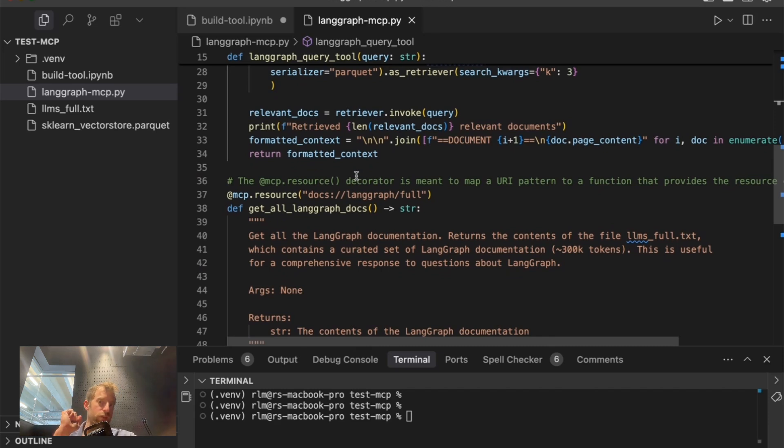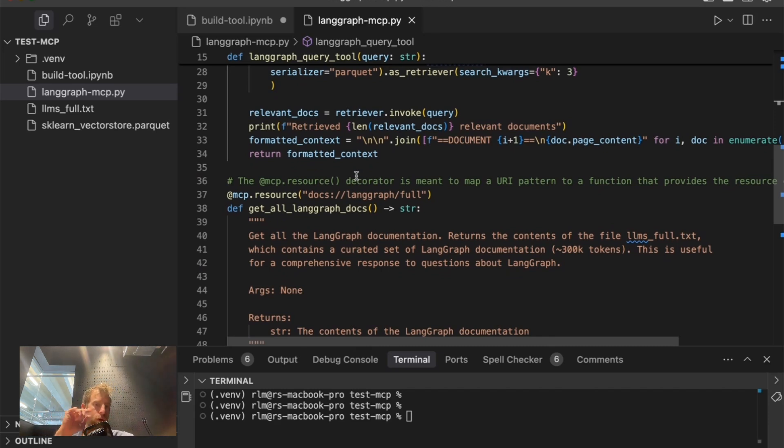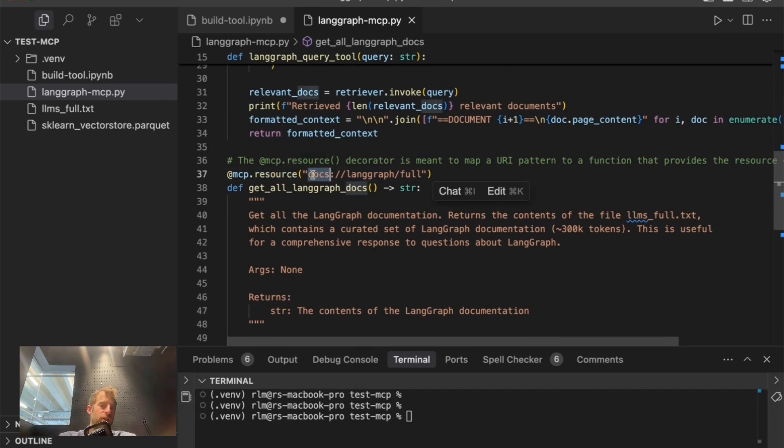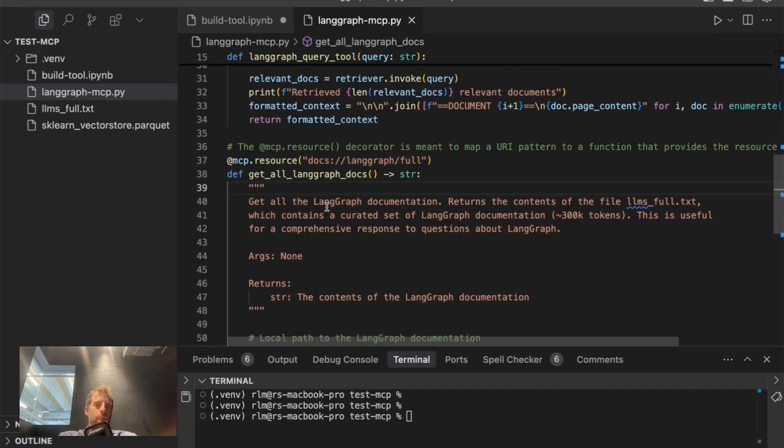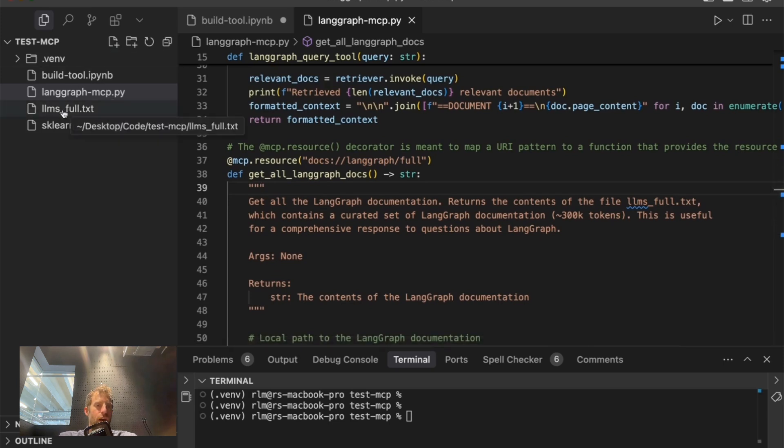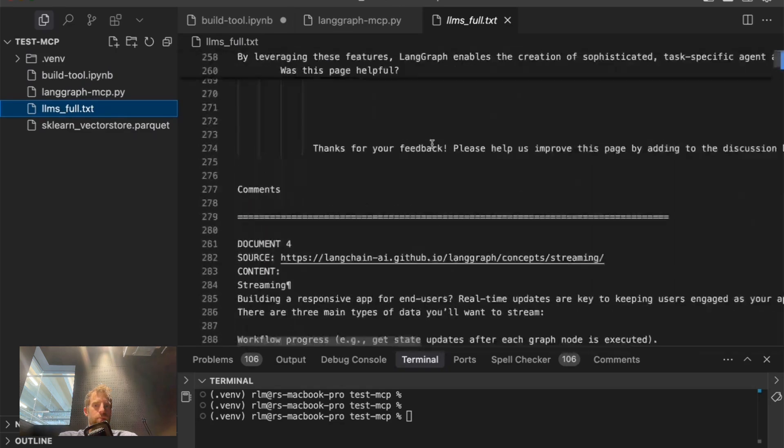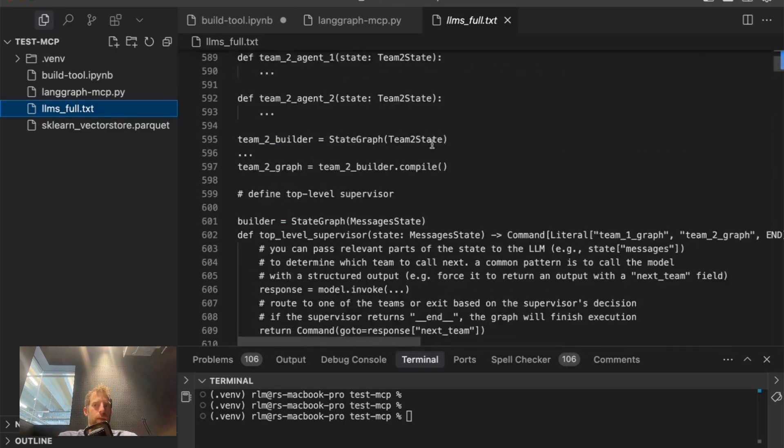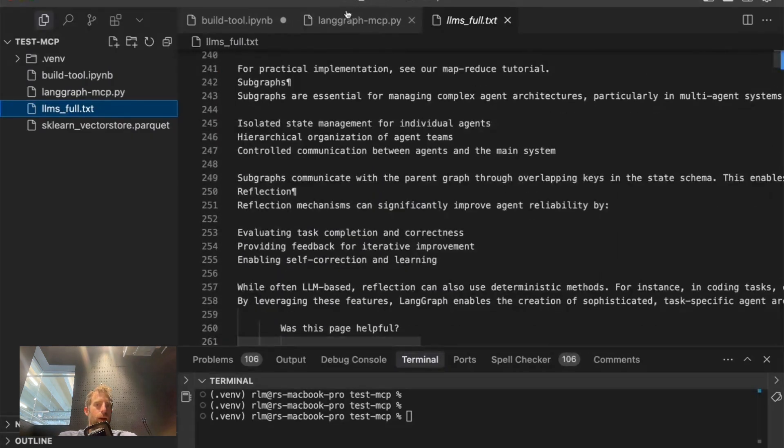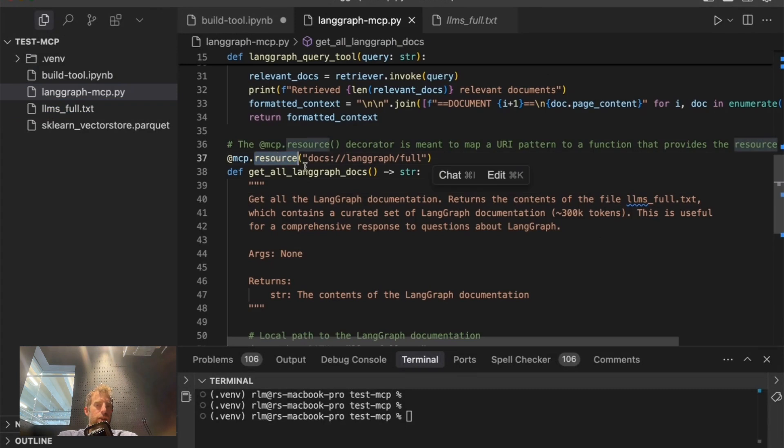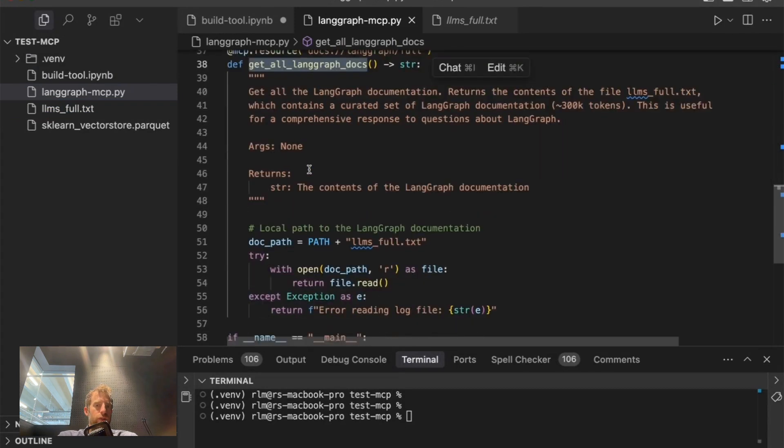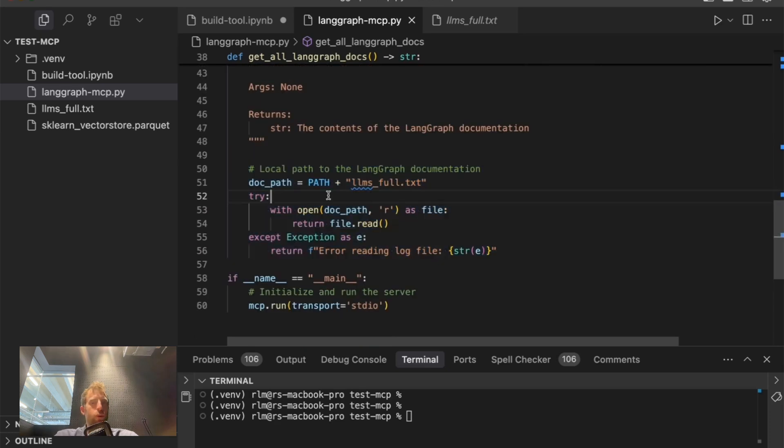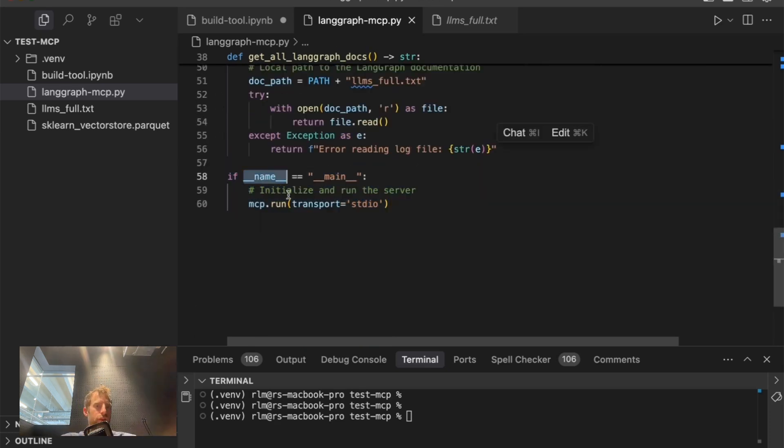Now I'm creating mcp tool that will be bound to cursor windsurf clod desktop. Literally the same logic. Now, this is another little interesting twist I wanted to add. You can also define resources. I mentioned that before, and this can actually be documents. So when we ran our notebook, I actually created this lms fold.txt. This is like basically a dump of lang graph docs. And what's kind of neat is you can define a resource that will just grab that file, return it. I'll show where that can be kind of cool. And the final thing is just this last part, mcp.run. We're going to use standard IO. That's literally it. Super simple little Python script.